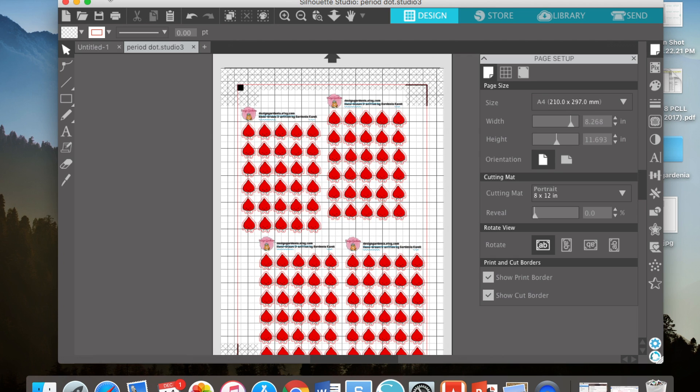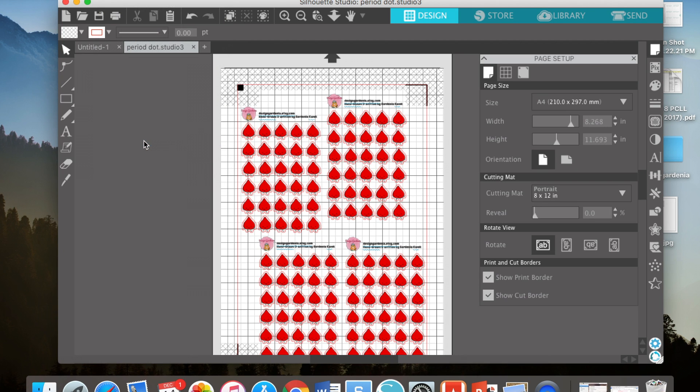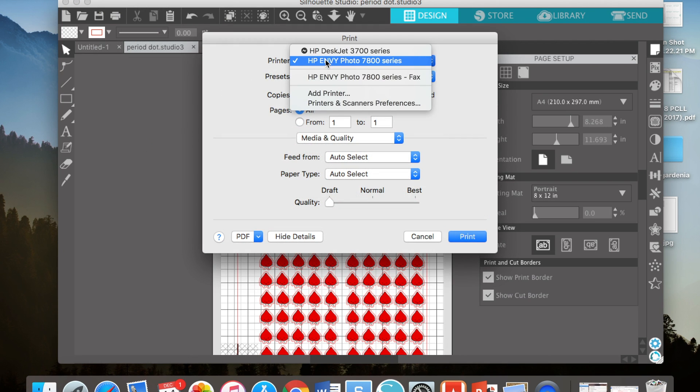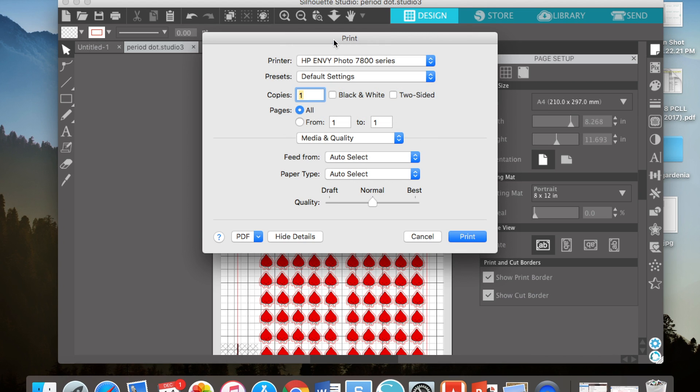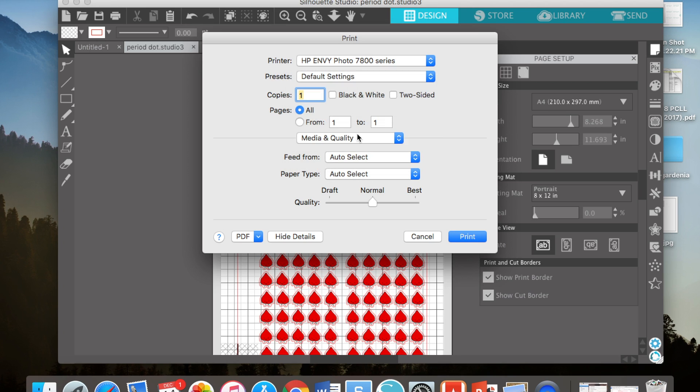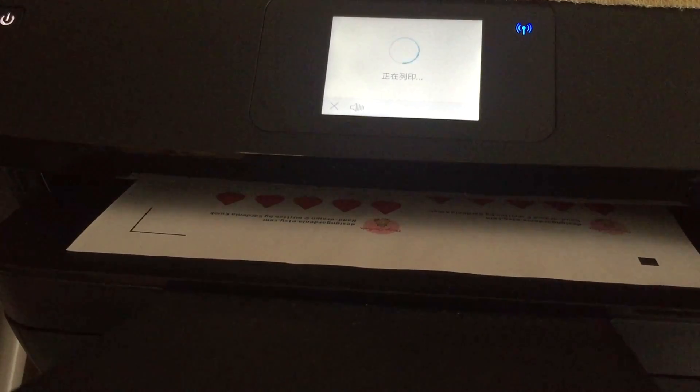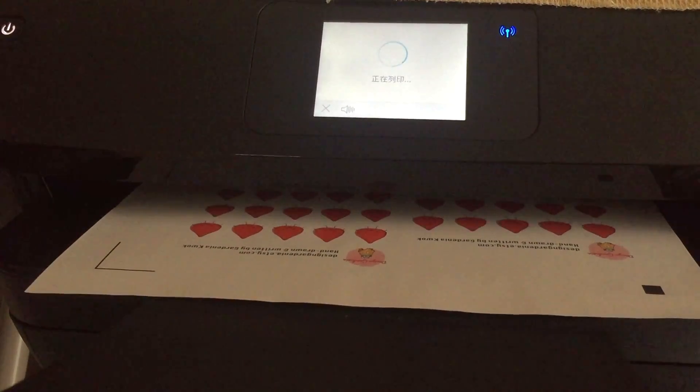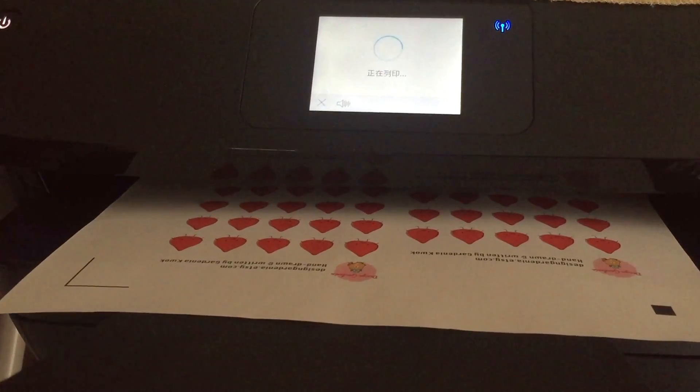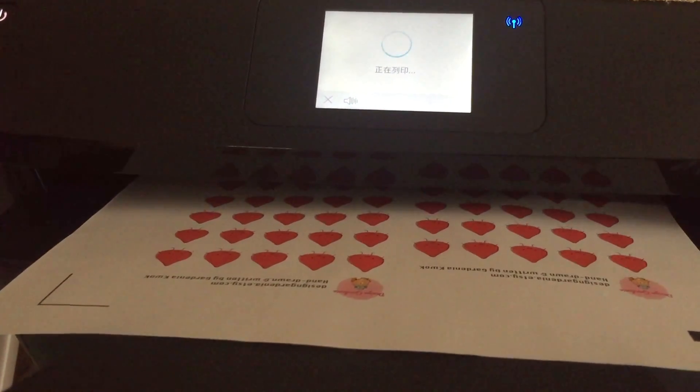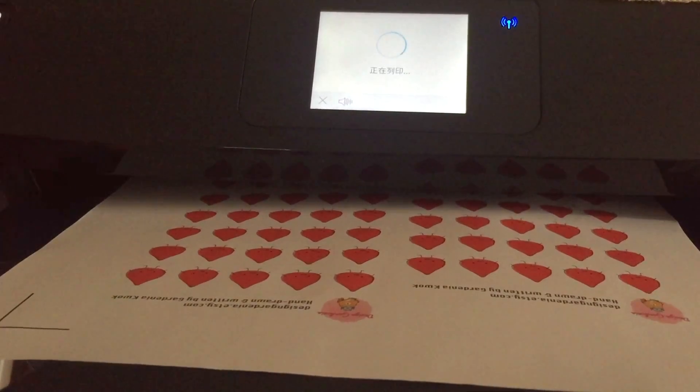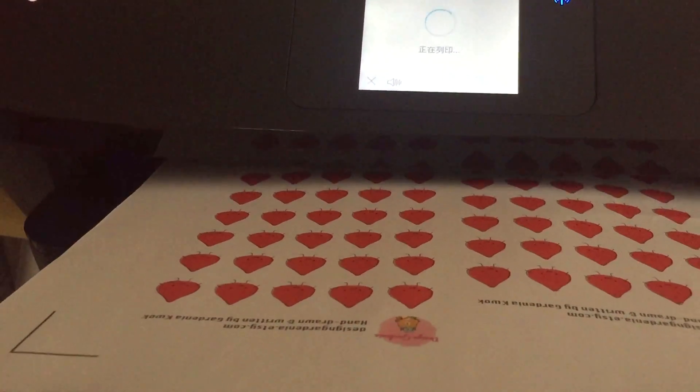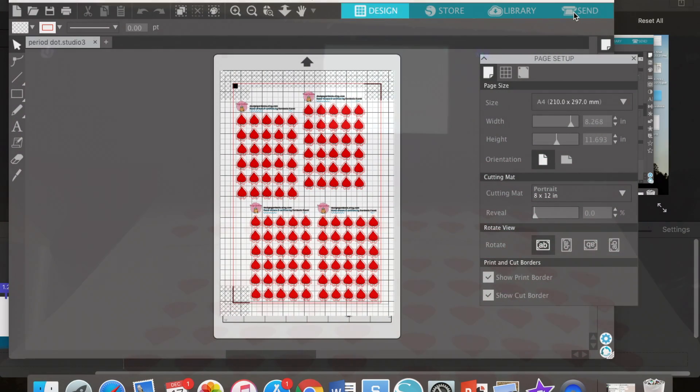Now you can print them. Choose the correct printer, choose default setting. That would be a color version. And then I usually put them to the best quality, and now you can print it.